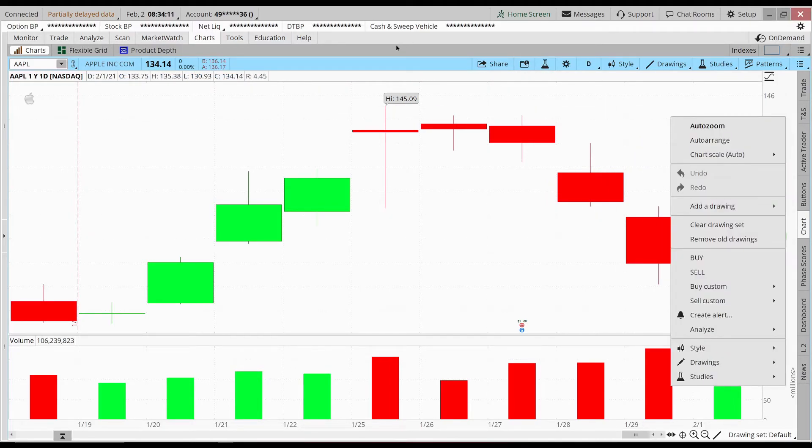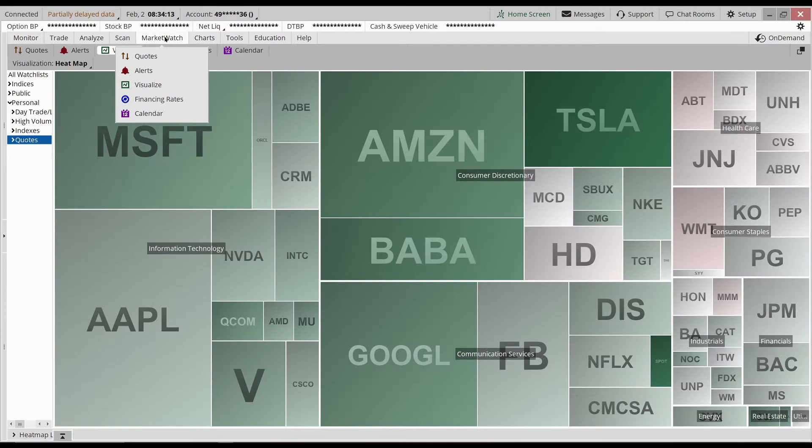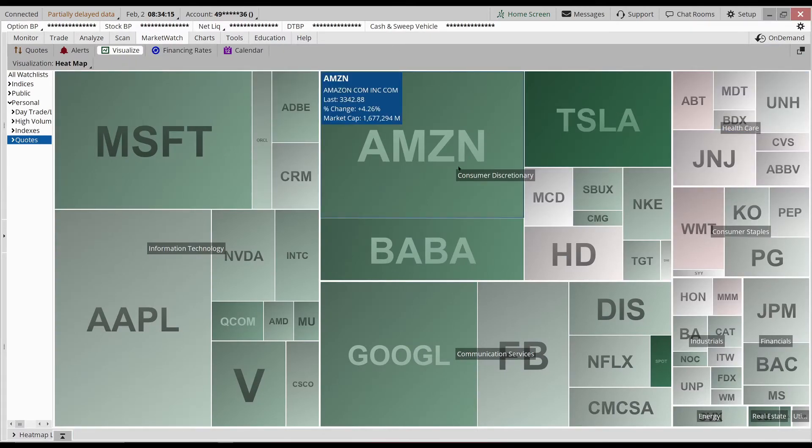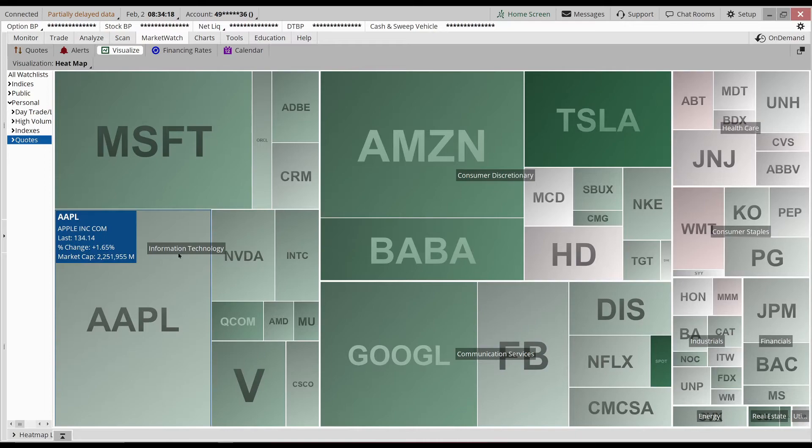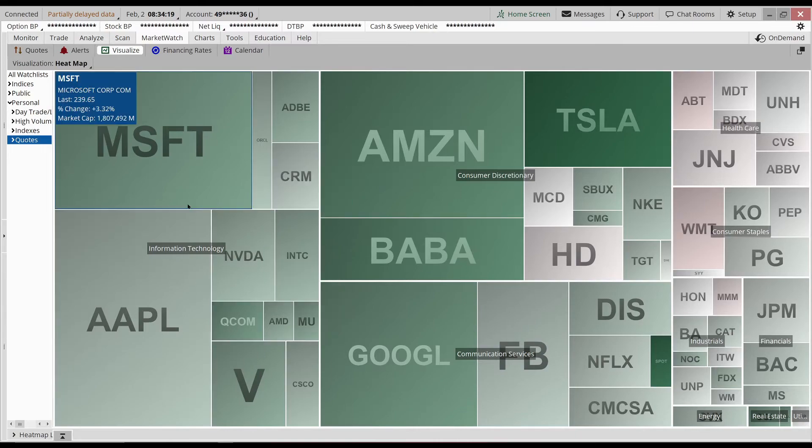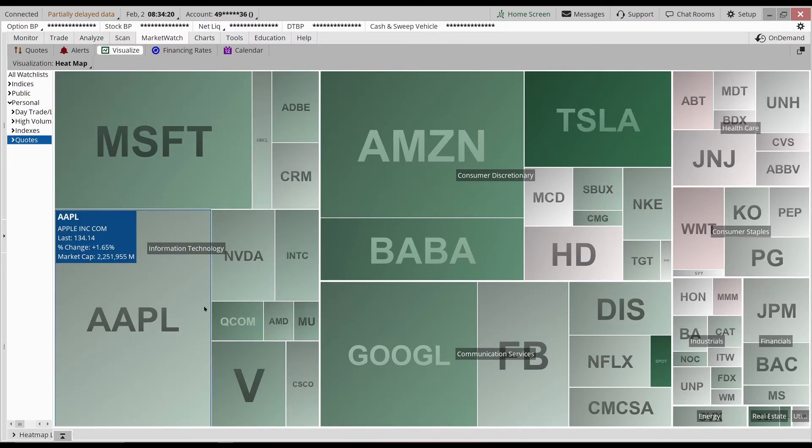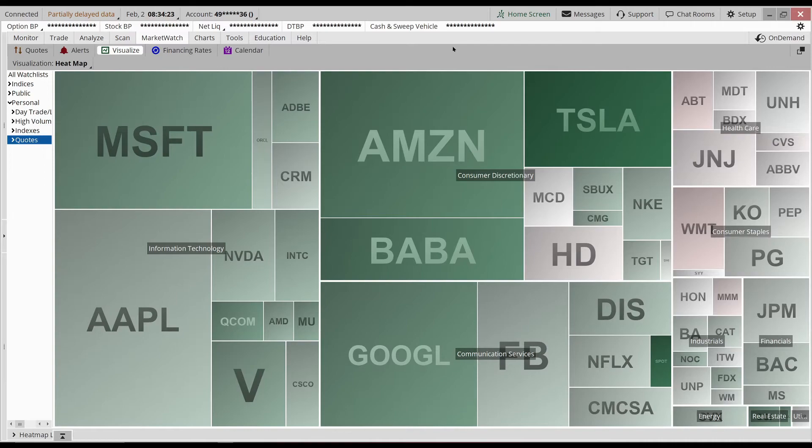Looking back at my watch list, you can see here this is my swing trading watch list. Almost all the sectors are in the green, especially info tech. That's why I really liked Apple and I liked anything in the tech sector.